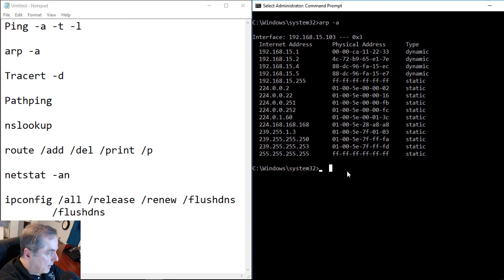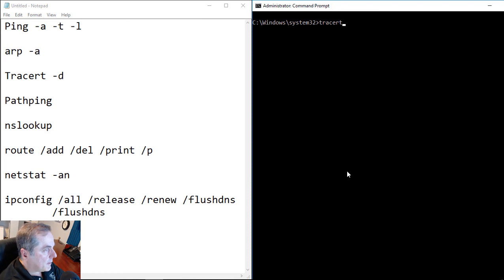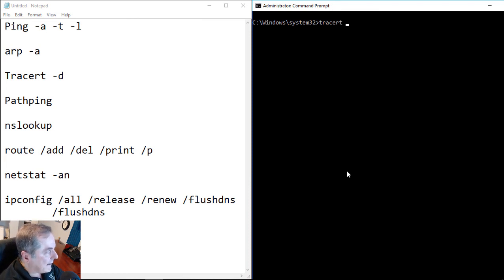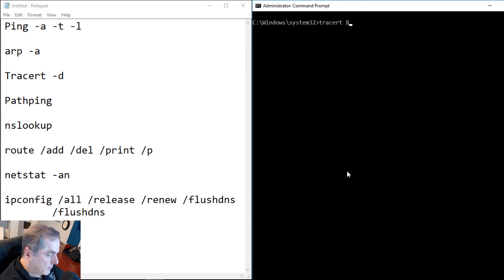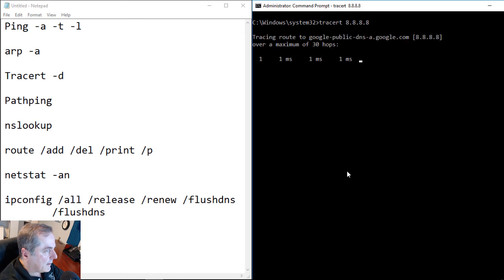Let's go on to traceroute. Traceroute is a way we can check to see how many hops between our location and a destination location. So let's go ahead and type in our all eights again for our Google DNS server. And we'll go ahead and hit Enter.